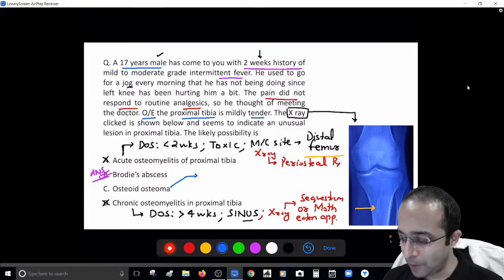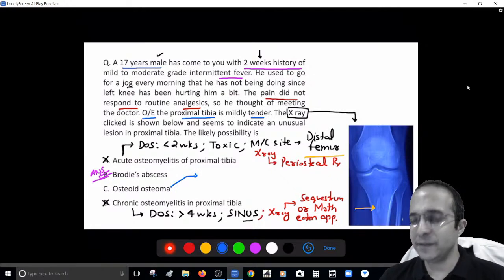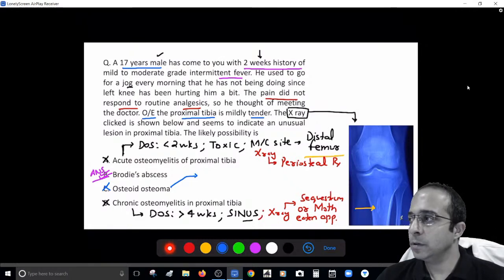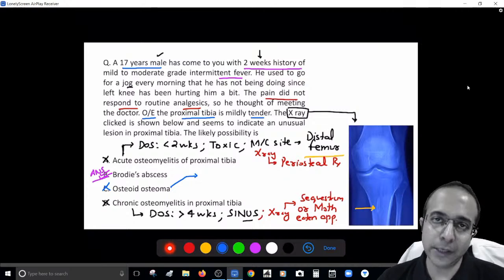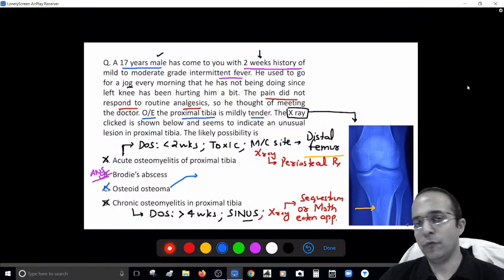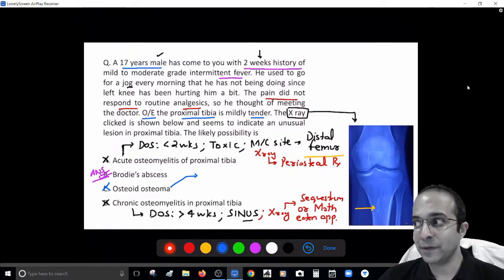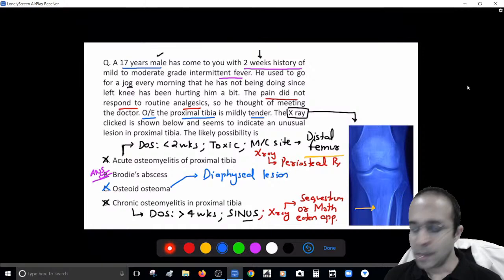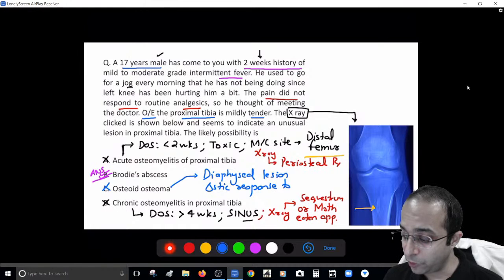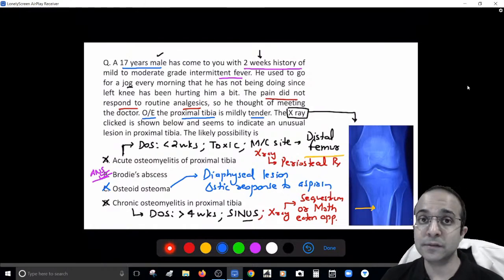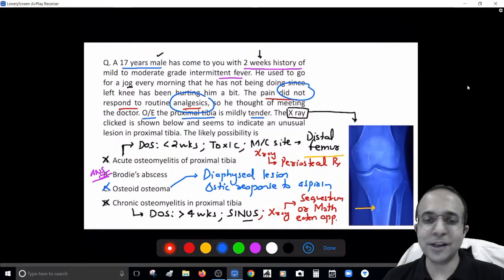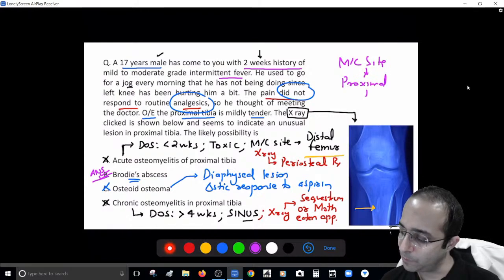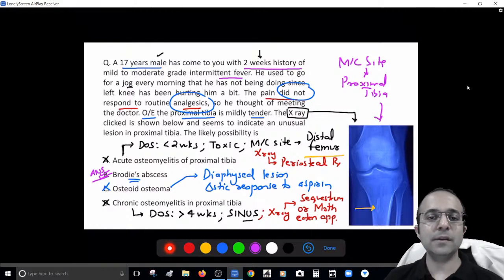How do I rule out osteoid osteoma? First, osteoid osteoma is a diaphyseal lesion. Second, in osteoid osteoma there is a diagnostic response to aspirin — and this patient is not responding to analgesics. Third, the most common site for Brodie's abscess is actually the proximal tibia, which is exactly what's shown here. So undoubtedly, this is Brodie's abscess.